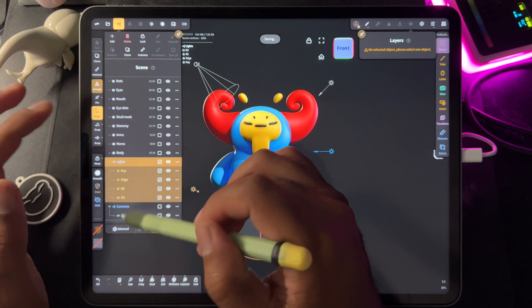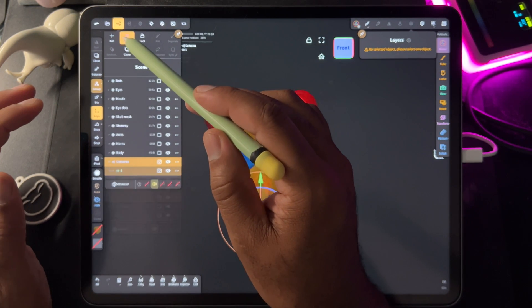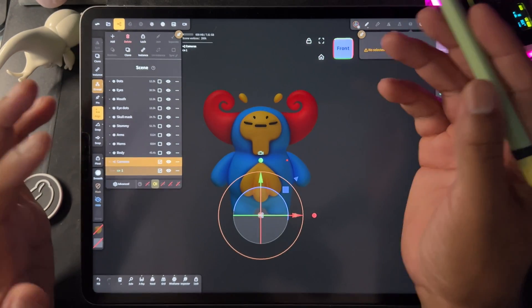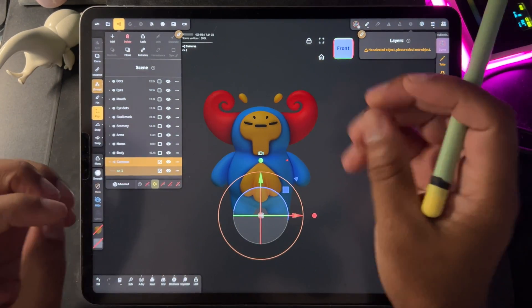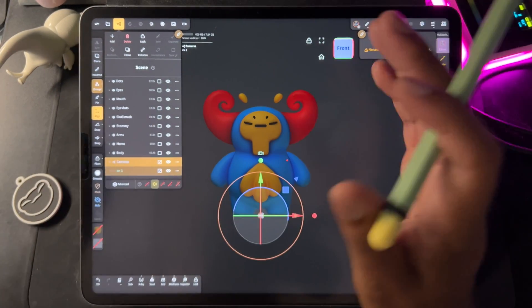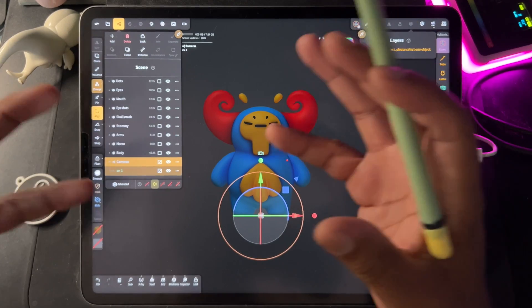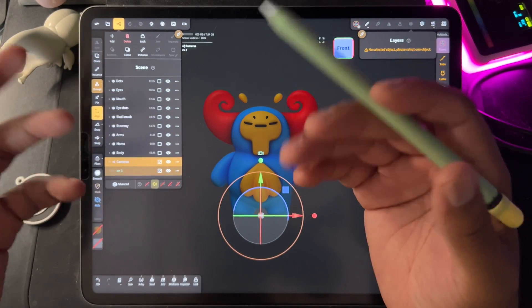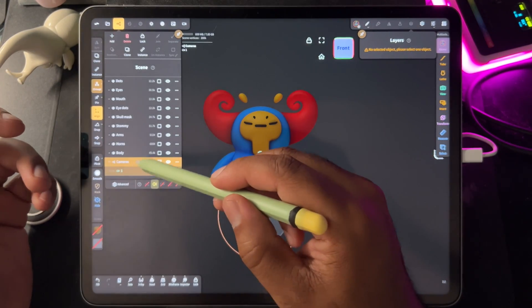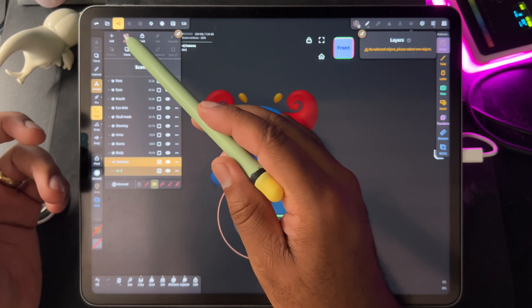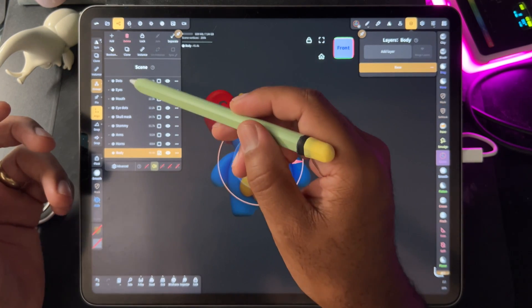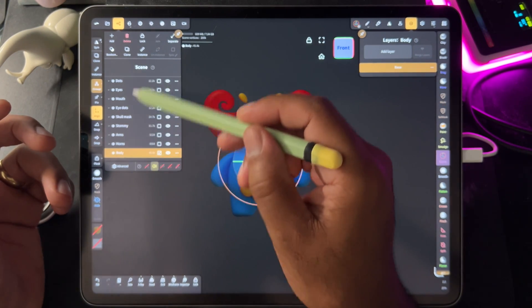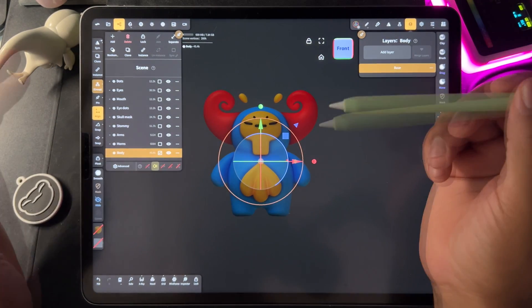So next, let's delete the lights. We don't need them. And what happens if you don't is they'll come over into Blender as lights. They don't work the same way as lights in Blender. They're just like extra things that are in the scene that are going to be confusing. The cameras as well. So I'm going to take the cameras and delete, so that we just have all of these meshes here.